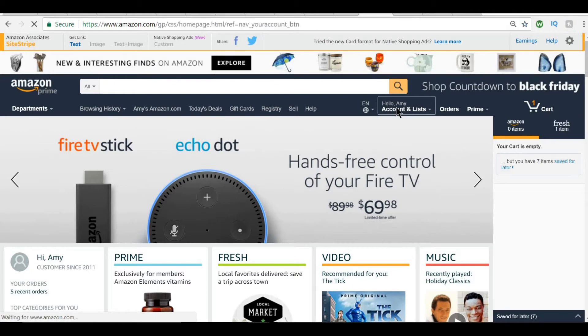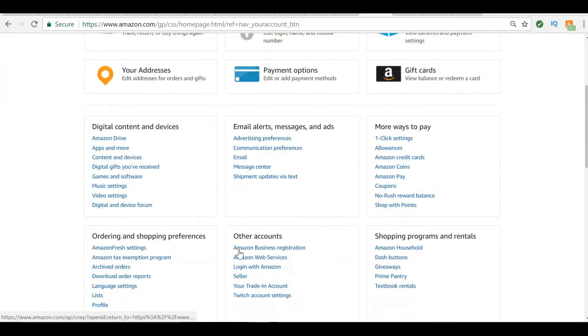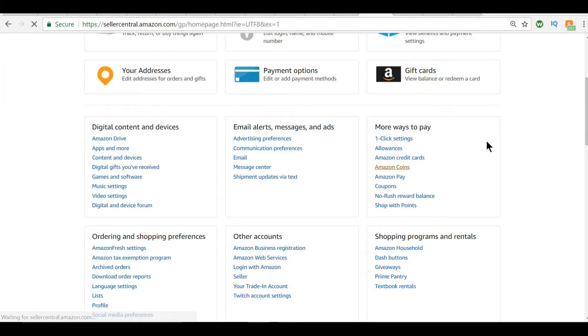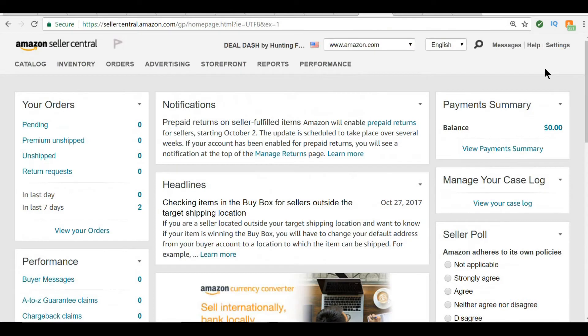You're going to go to your accounts and listings, scroll down here to your seller account, and that brings you back to the page you just saw.